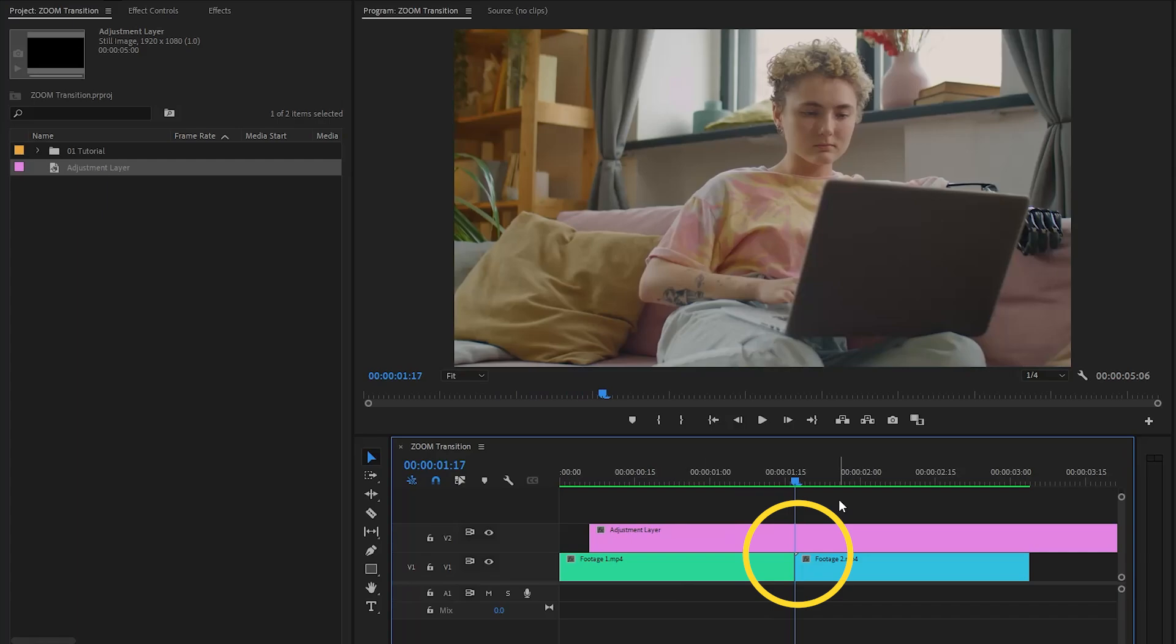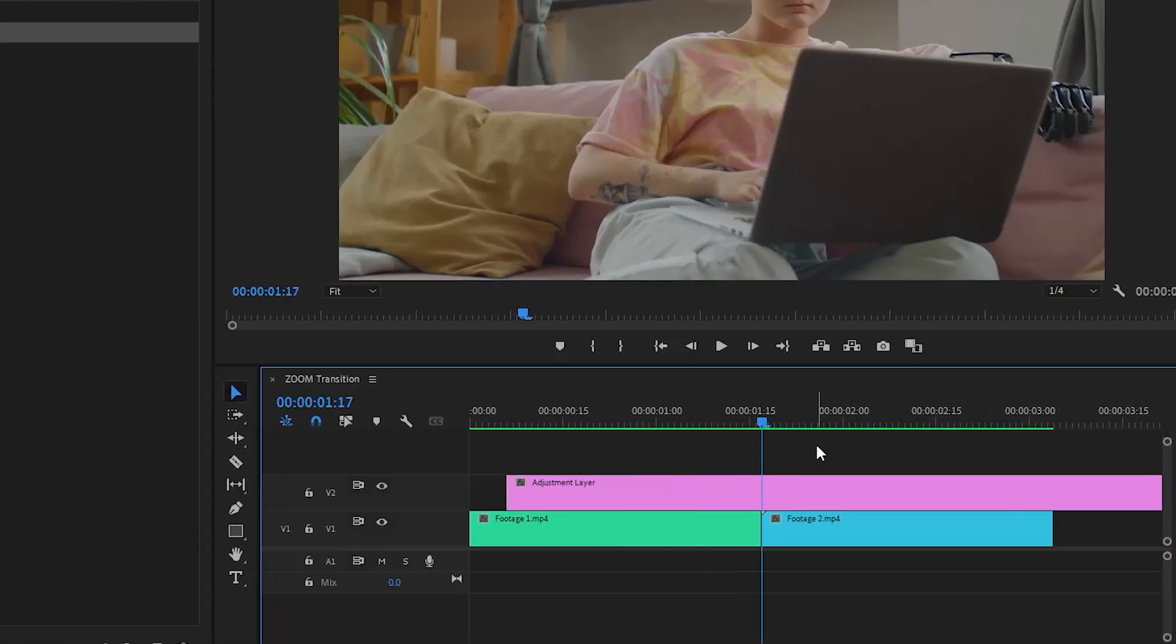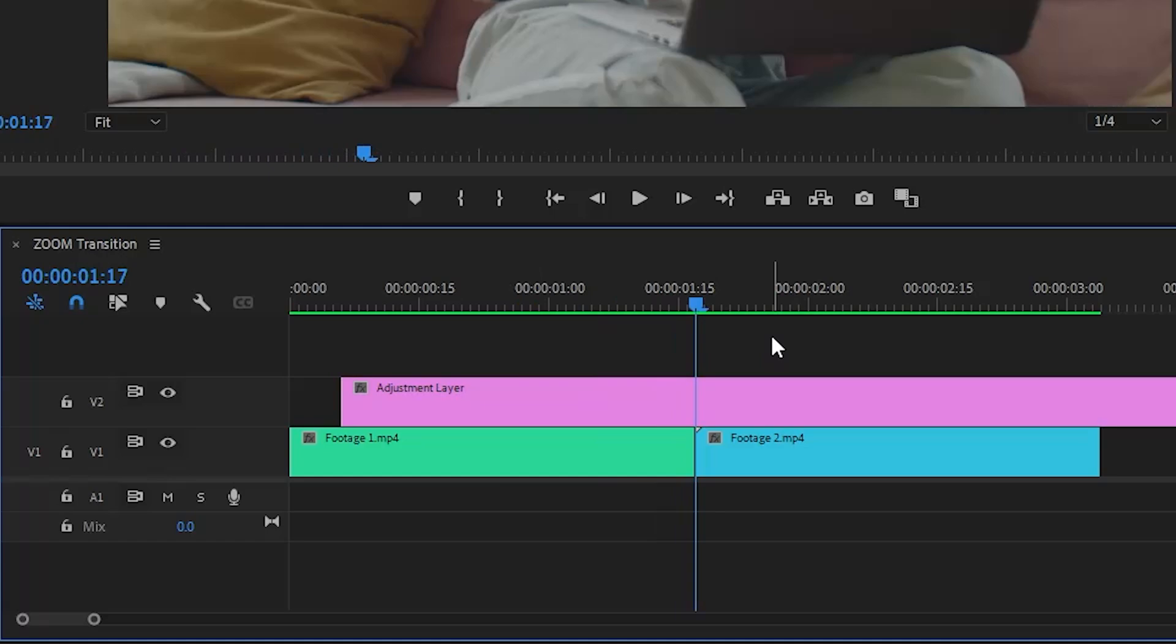Now we have to cut this adjustment layer on both sides with an equal amount of frames. In this case, I'm going to use five frames on both sides. Let's move the time indicator five frames forward.